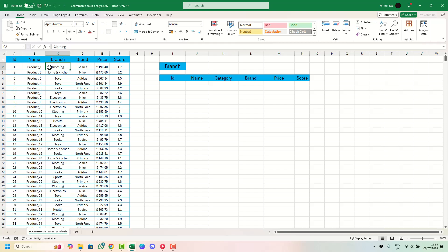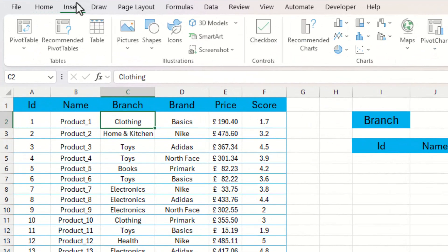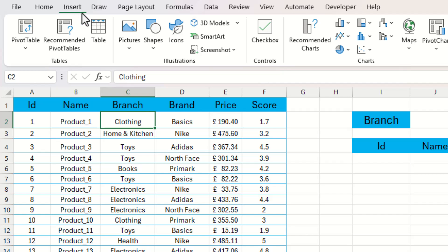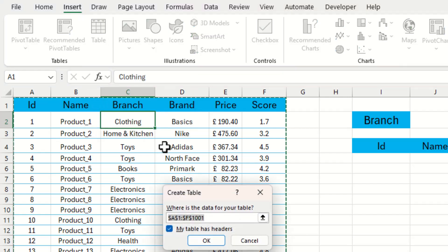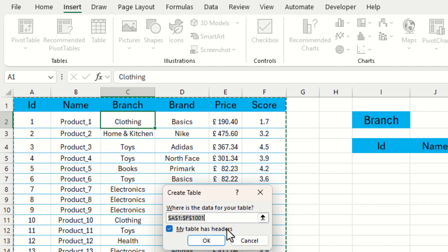To do this we can either click into the data and go up to the Insert tab within Excel, or we can use the shortcut key Ctrl+T, which is going to turn this data into the table we want. We need to make sure that 'My table has headers' is highlighted, and then we can click OK.